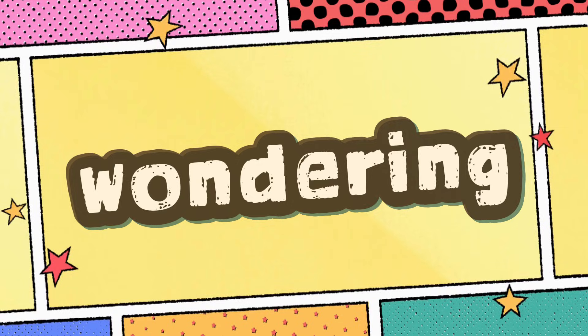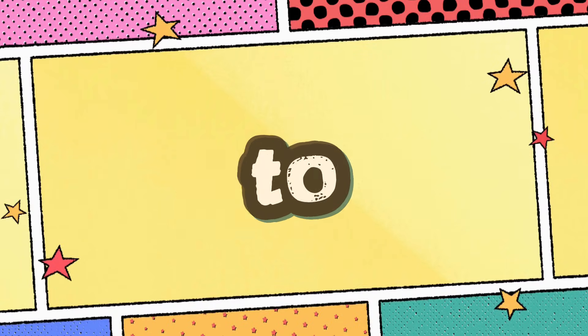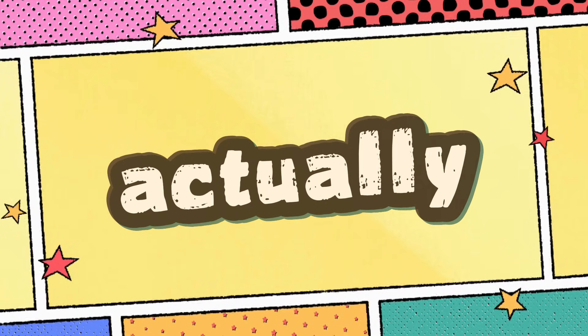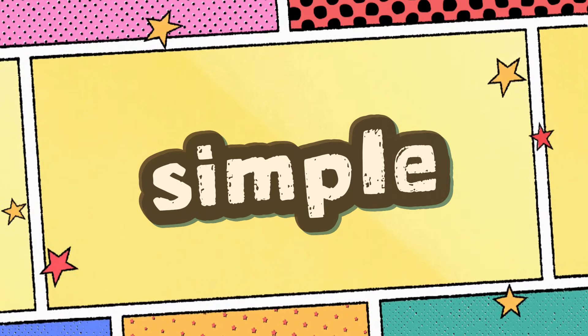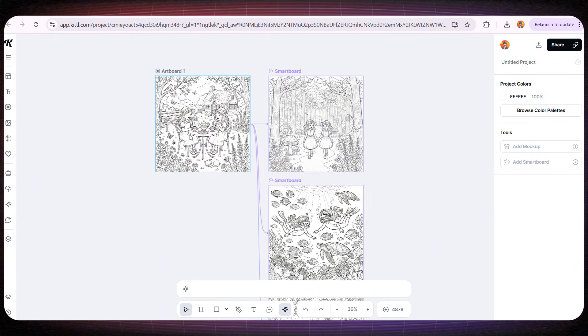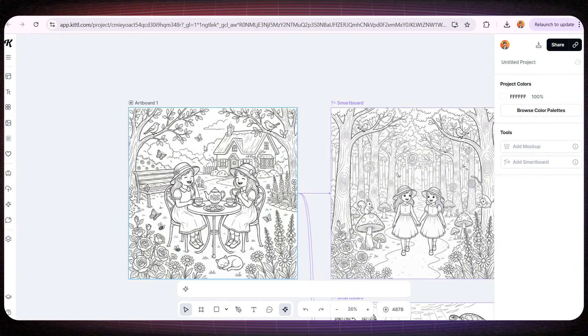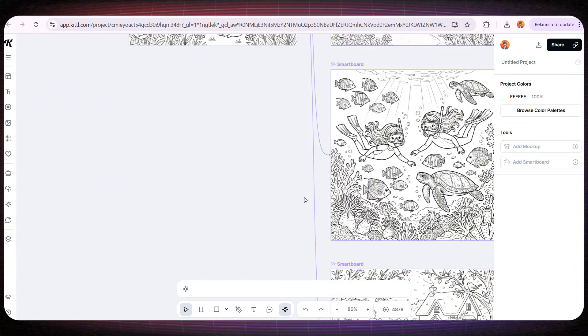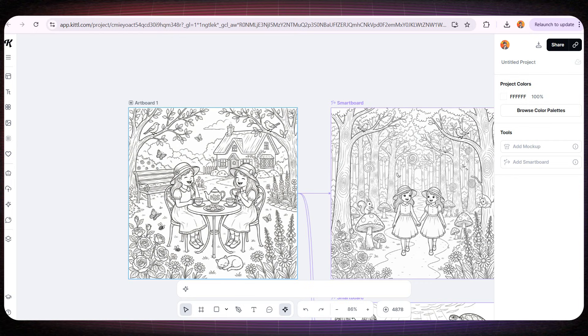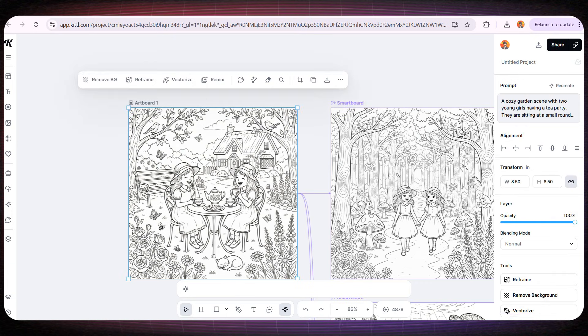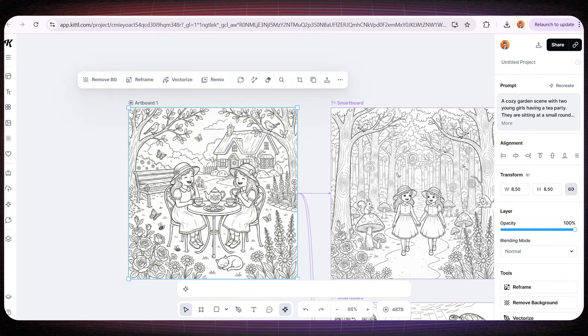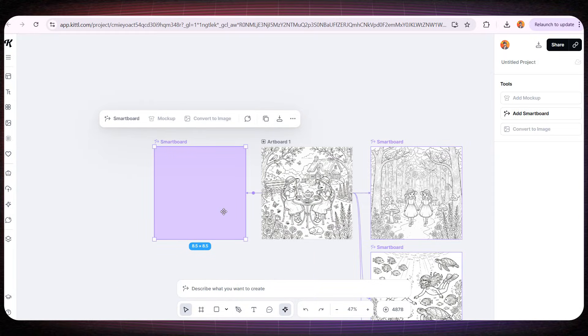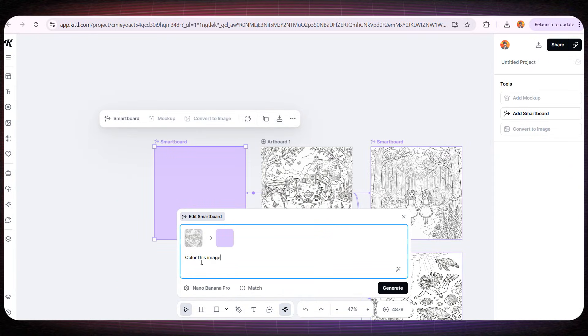Now you might be wondering, how are we going to design the cover? The idea is actually super simple. I'll go back to the interior pages we designed earlier, and pick any page. For example, I really liked the first page. All I need to do is create a smart board for this page, and ask Kittle to color it with soft, kid-friendly colors.